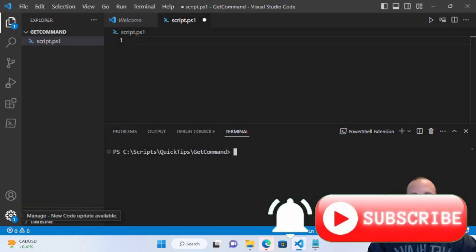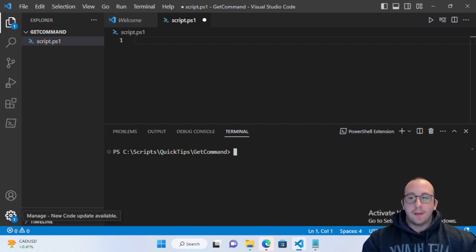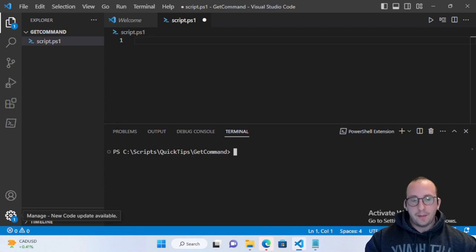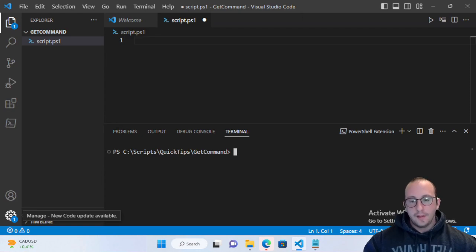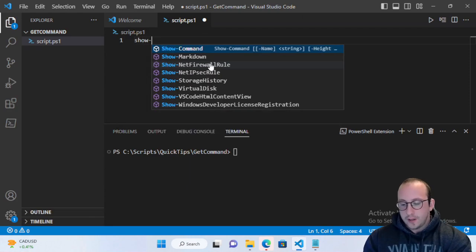Hi and welcome to another PowerShell quick tip video. In this video we're going to be taking a look at the cmdlet Get-Command. This cmdlet might be confused with Show-Command, but they are in fact different. Get-Command lets you be more specific on what you want to show, while Show-Command is a lot more GUI-based.